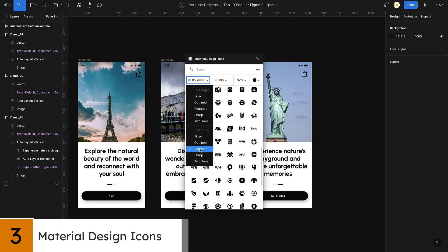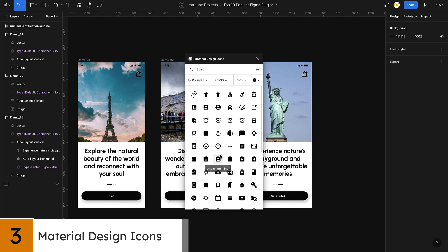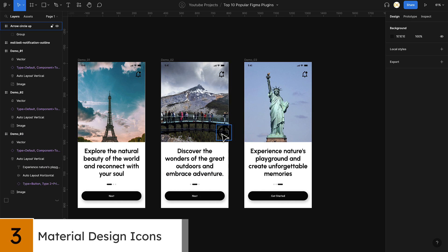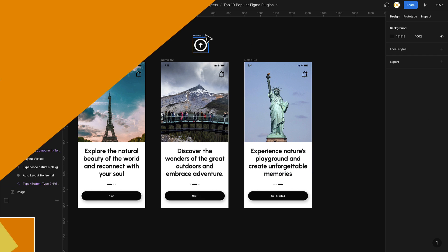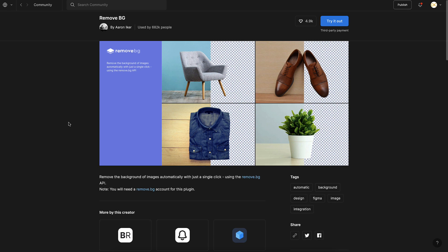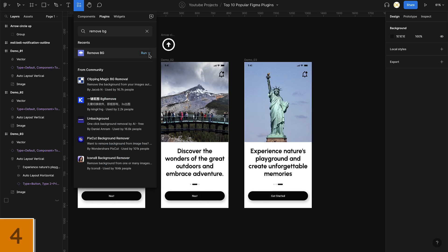Coming in at number three, we have Material Design Icons. As the name suggests, this plugin provides you access to the complete library of Material Design icons. This is particularly useful for designers working on apps or websites with a Material Design aesthetic.